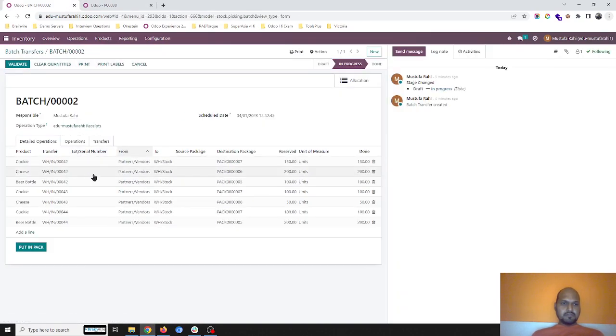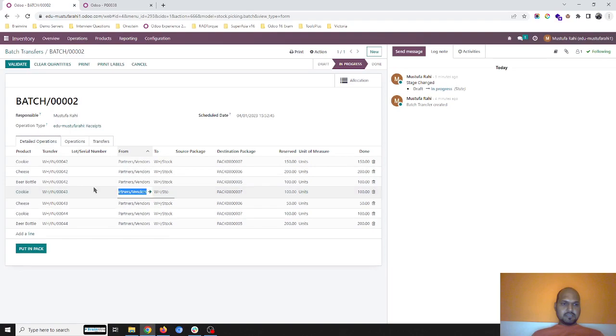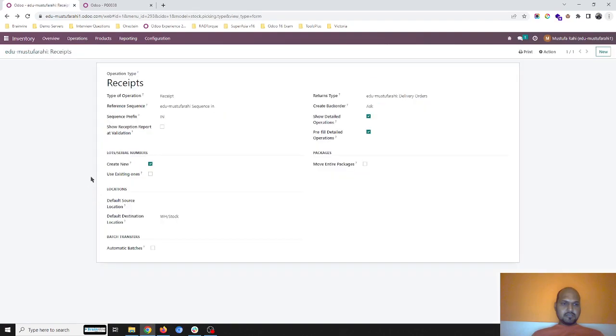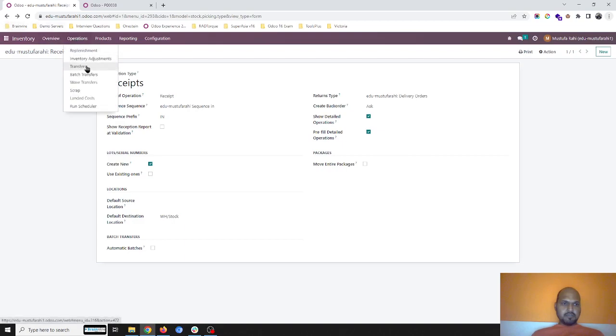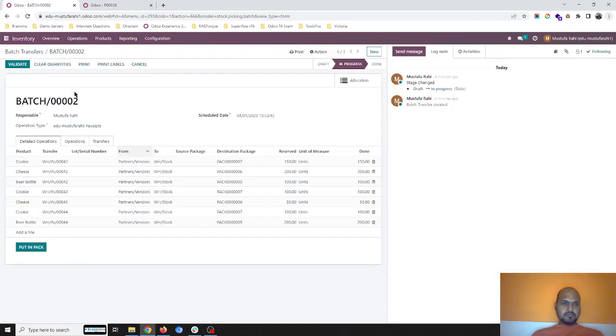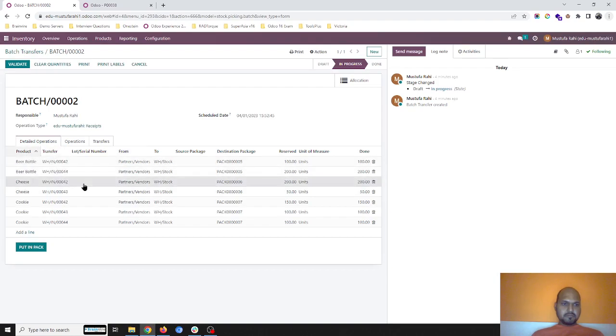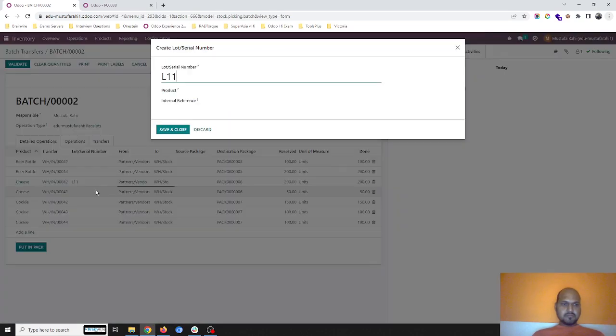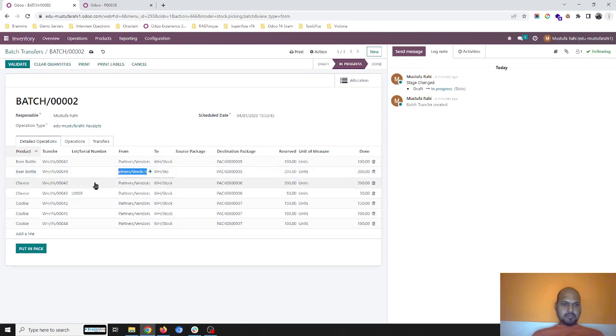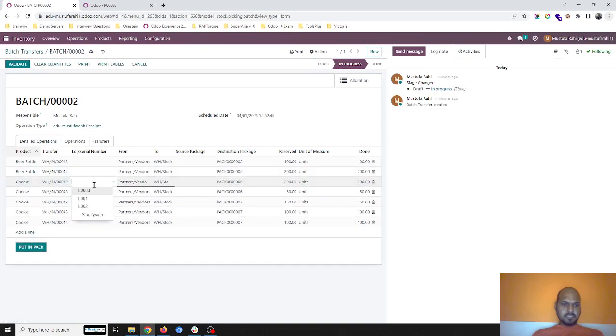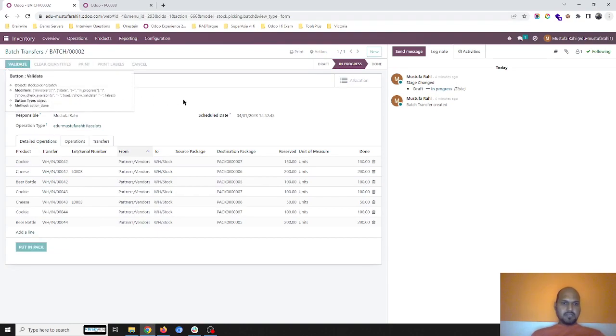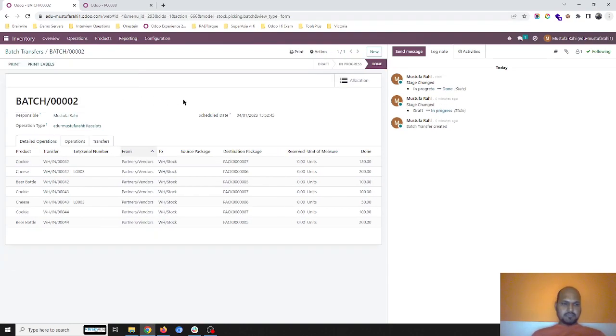L011 is here. If I refresh this, I will find my L011. Let me pick up existing one, that is better.